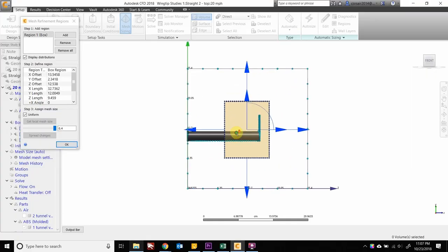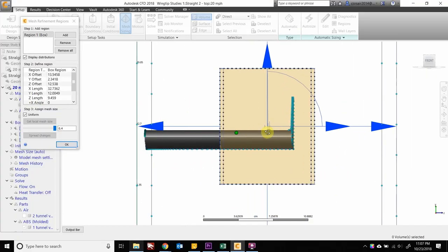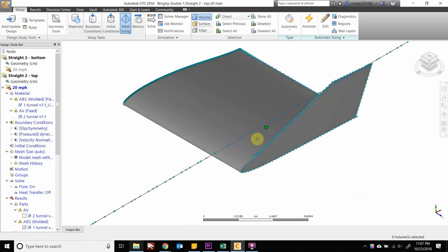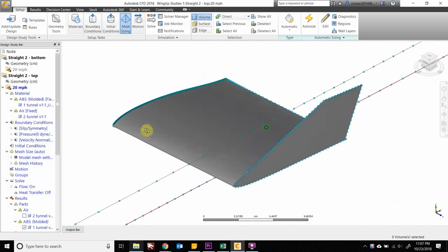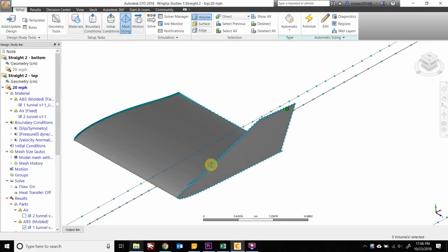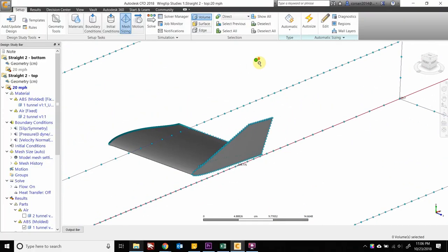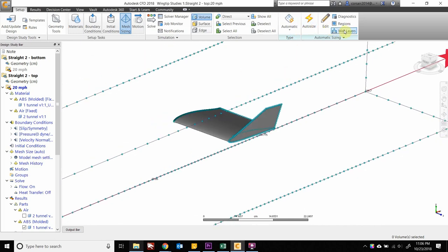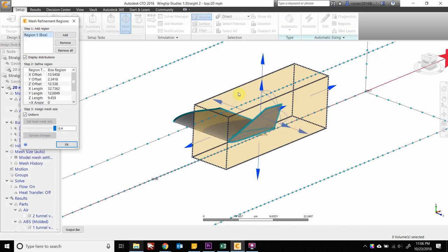After that I refined the mesh by making a bounding box around each wingtip and refining it to a mesh size of 0.5 centimeters per voxel. This is still a pretty coarse mesh, but for this study it's not super important to have a very fine mesh because we're looking at trends — not actual lift and drag forces — to see which wing actually provides an increase in efficiency.